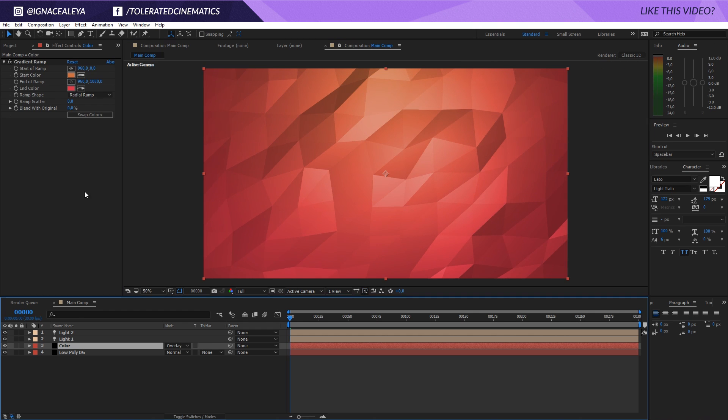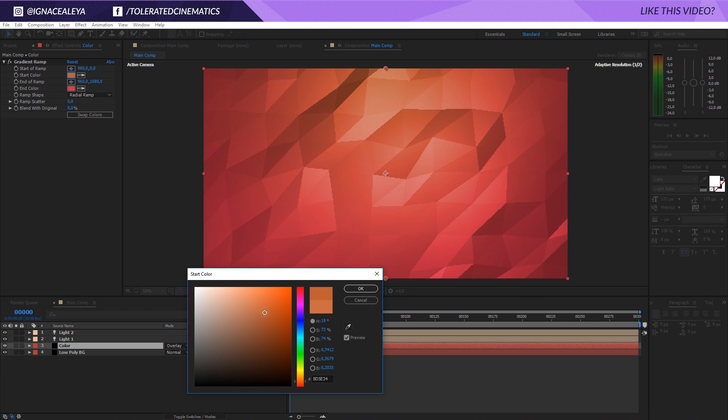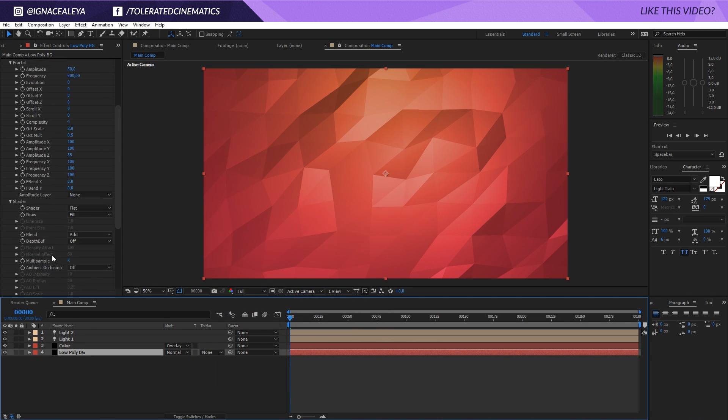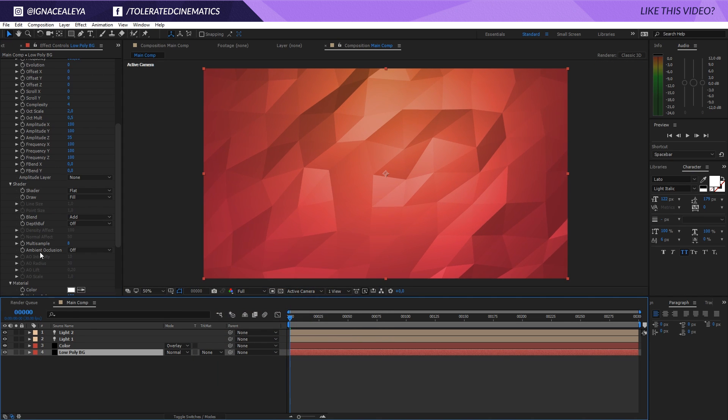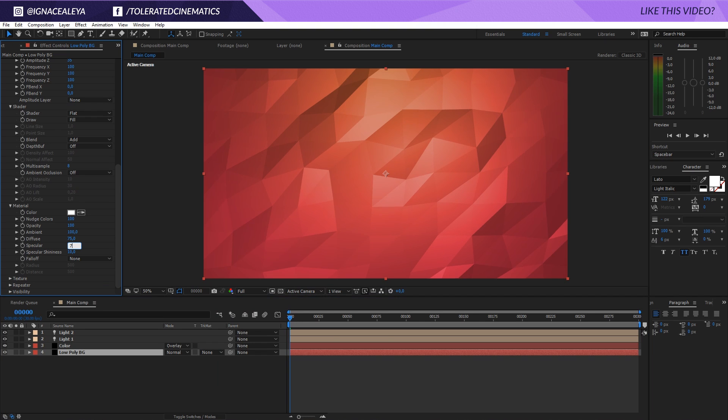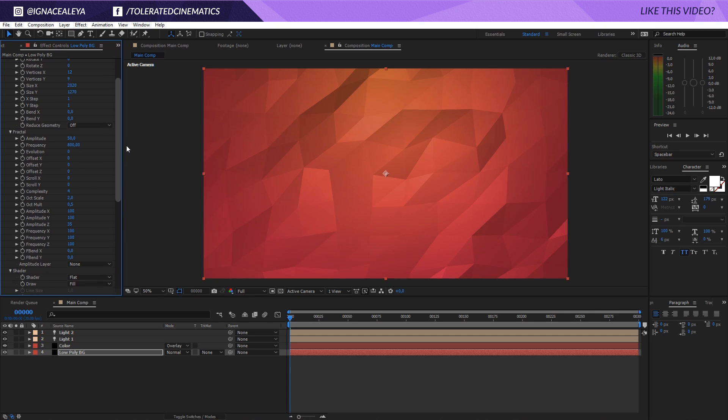And there we go. We can go back and do the color and maybe add a little bit more color here. Go back into the low-poly and decrease the specular a little bit more, something like 75 or even 50. I will keep it at 60, I think that looks fine.